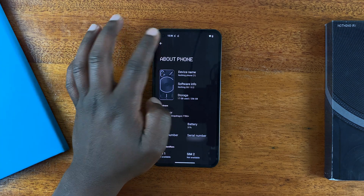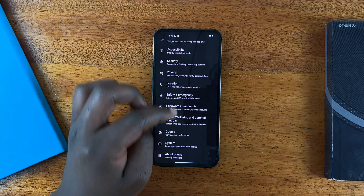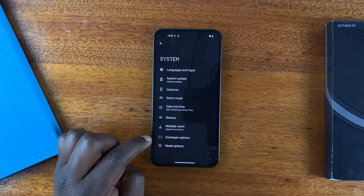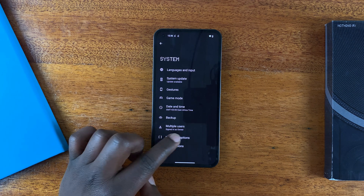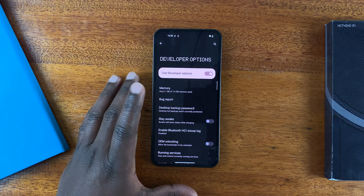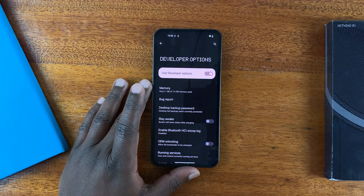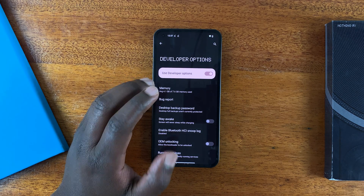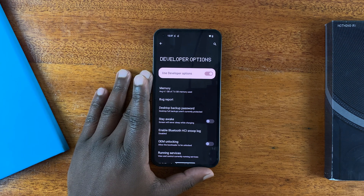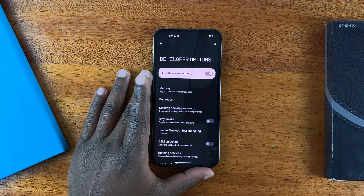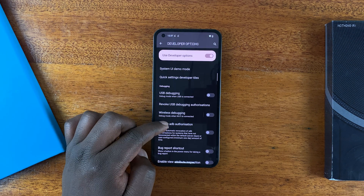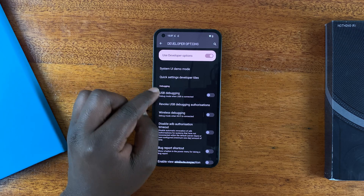Now when you go back all the way to the main Settings page, go to System and you should see Developer Options. Tap on that and it will take you into Developer Options, where you can enable USB debugging.